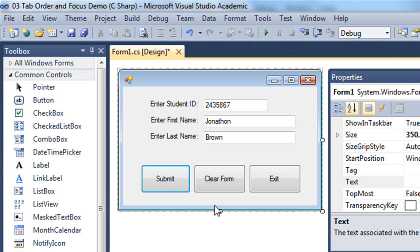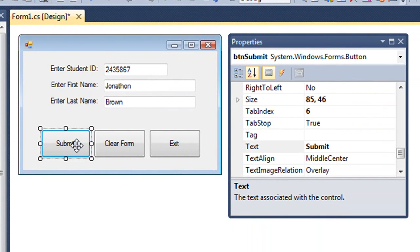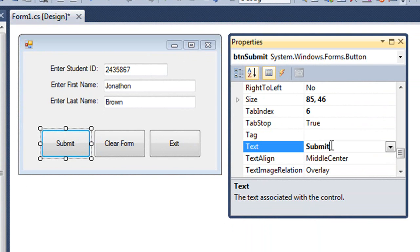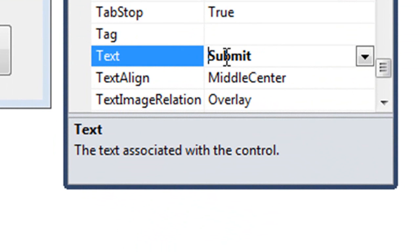I'm going to start with the submit button. And this works both in Visual Basic and C Sharp. I'm going to select the submit button. And then in the text property, we have the caption of that button. And to make a letter the key mnemonic, all I need to do is put an ampersand, a shift 7, in front of that letter.